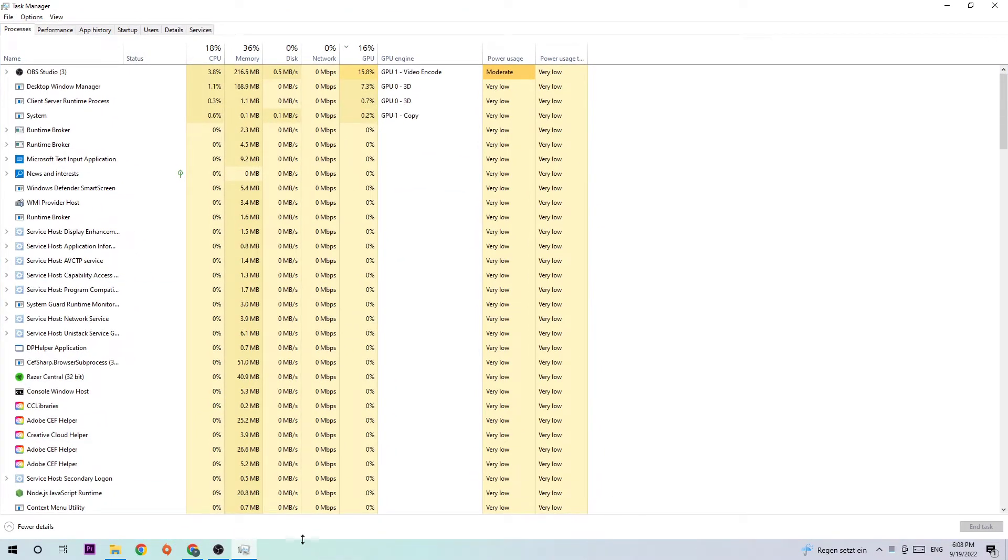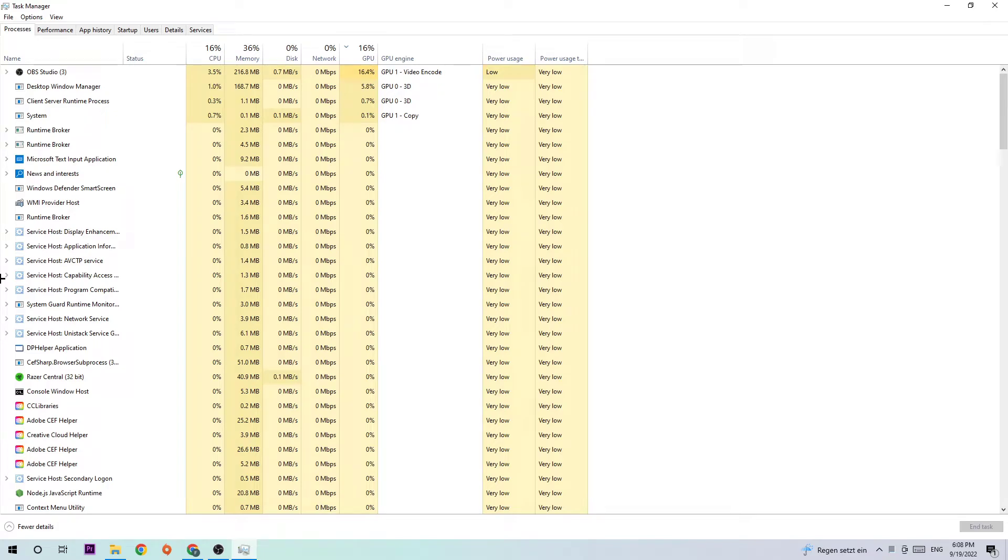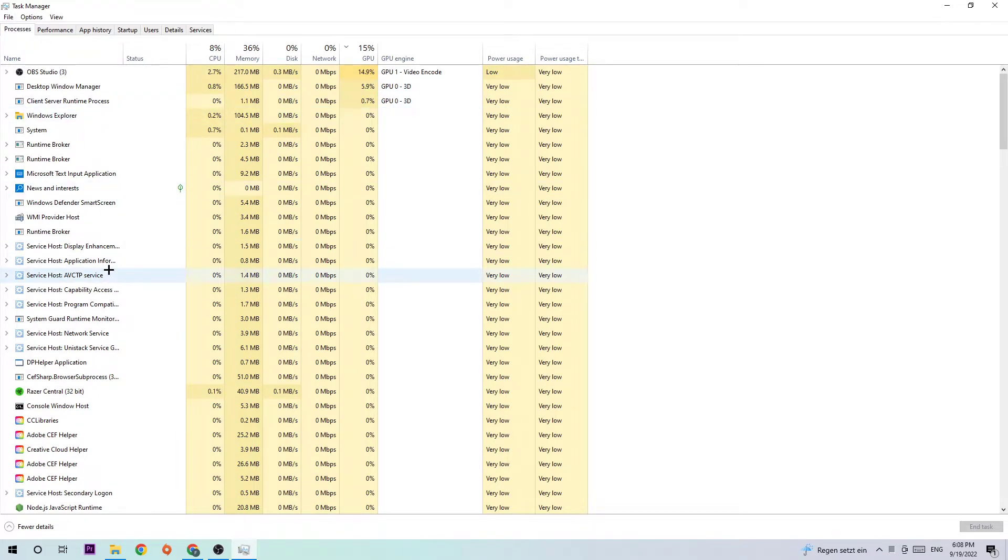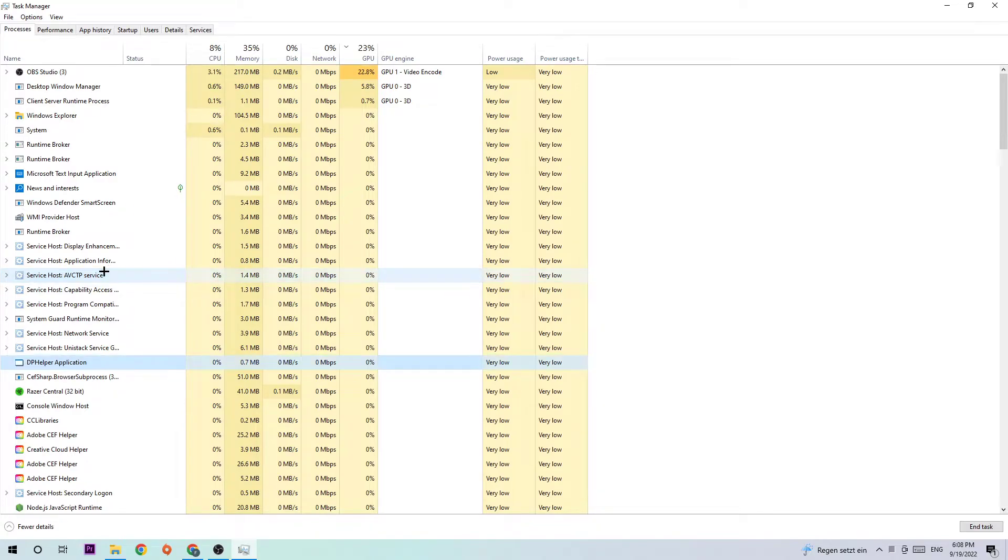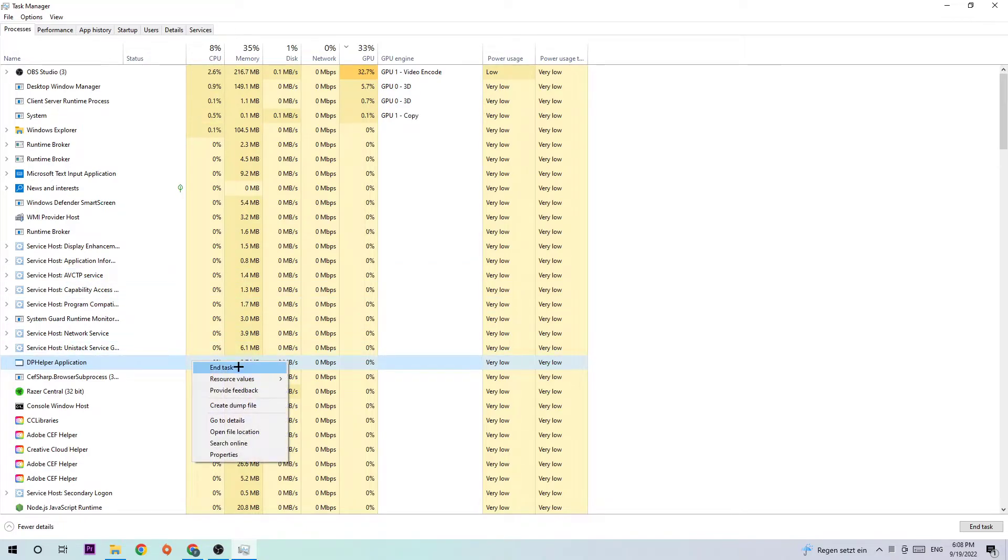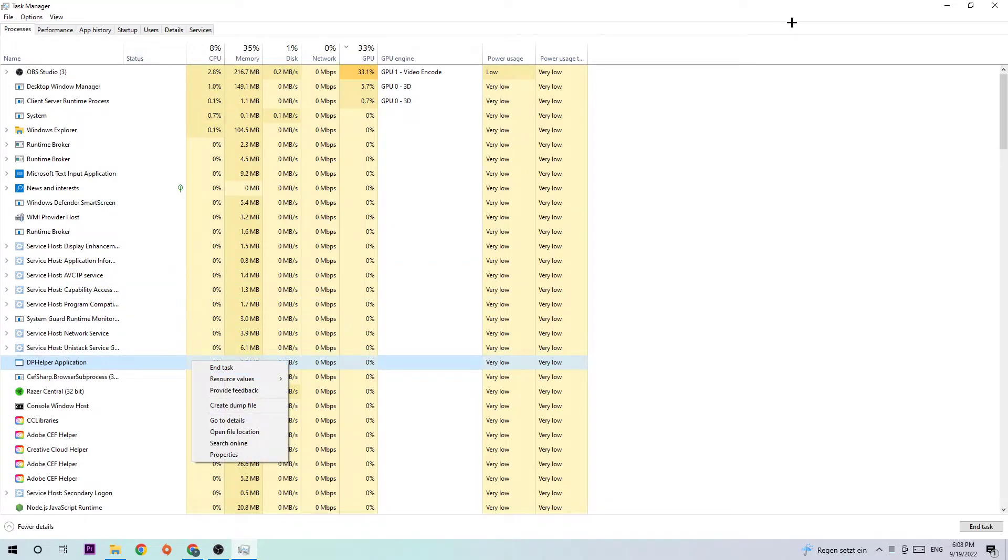What I want you to do next is navigate to the top left corner of your screen, clicking onto Processes just to ensure that you're on it. Afterwards, type in D in order to find Days Gone. If nothing pops up, it's good for you. If something pops up, then you right click and end the task.